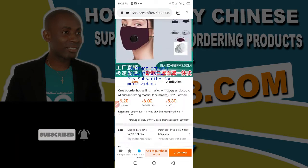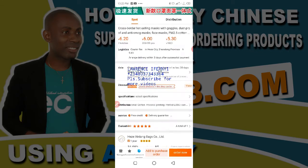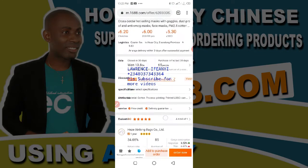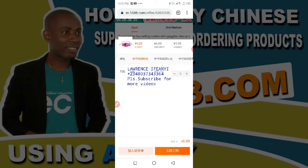I have this product sent to me by a customer to help her buy. Let me quickly add the product — she said 10 pieces of it. Let me go to the specification.